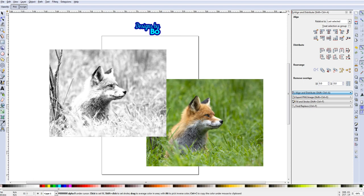But again, this is Bo with Designs by Bo. Again guys, I am very new to this YouTube thing and it's kind of hard to grasp, but I'm getting it. So guys, give me some motivation and some love and support.